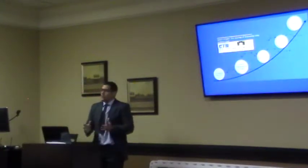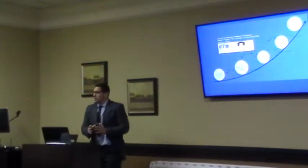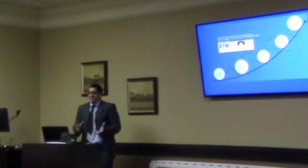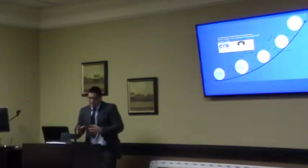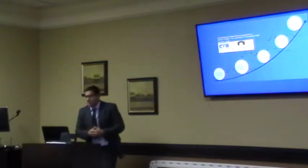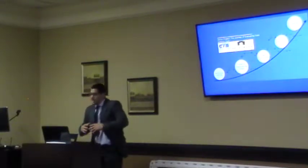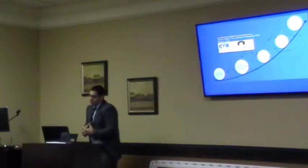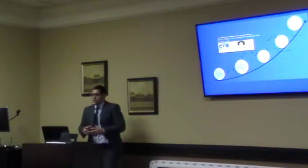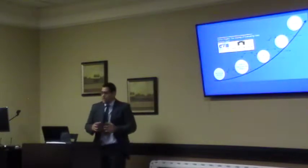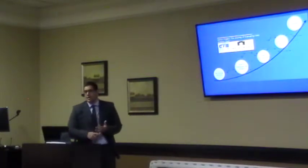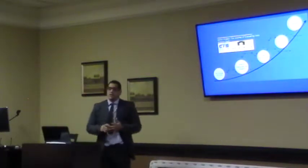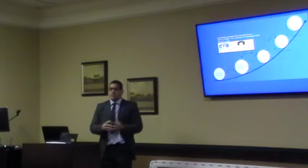If you don't know what a database is, I'll give you a definition. It's a collection of information that is organized so that it can be easily accessed, managed, and updated.